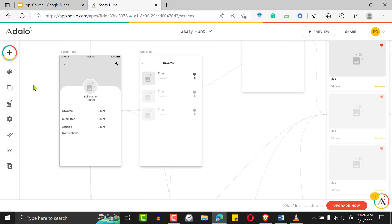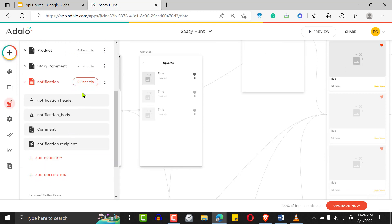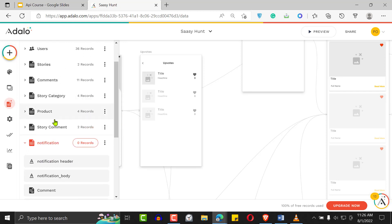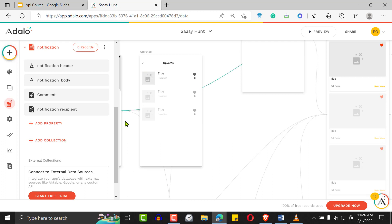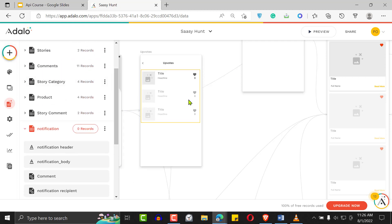To take this further, go back to your database and add a 'Notification Type' property. Since you have stories, products, and comments, you can create a notification type and filter notifications for each type, then route users to different screens — comment notifications go to the comment screen, product notifications go to the product screen, story notifications to the story screen.